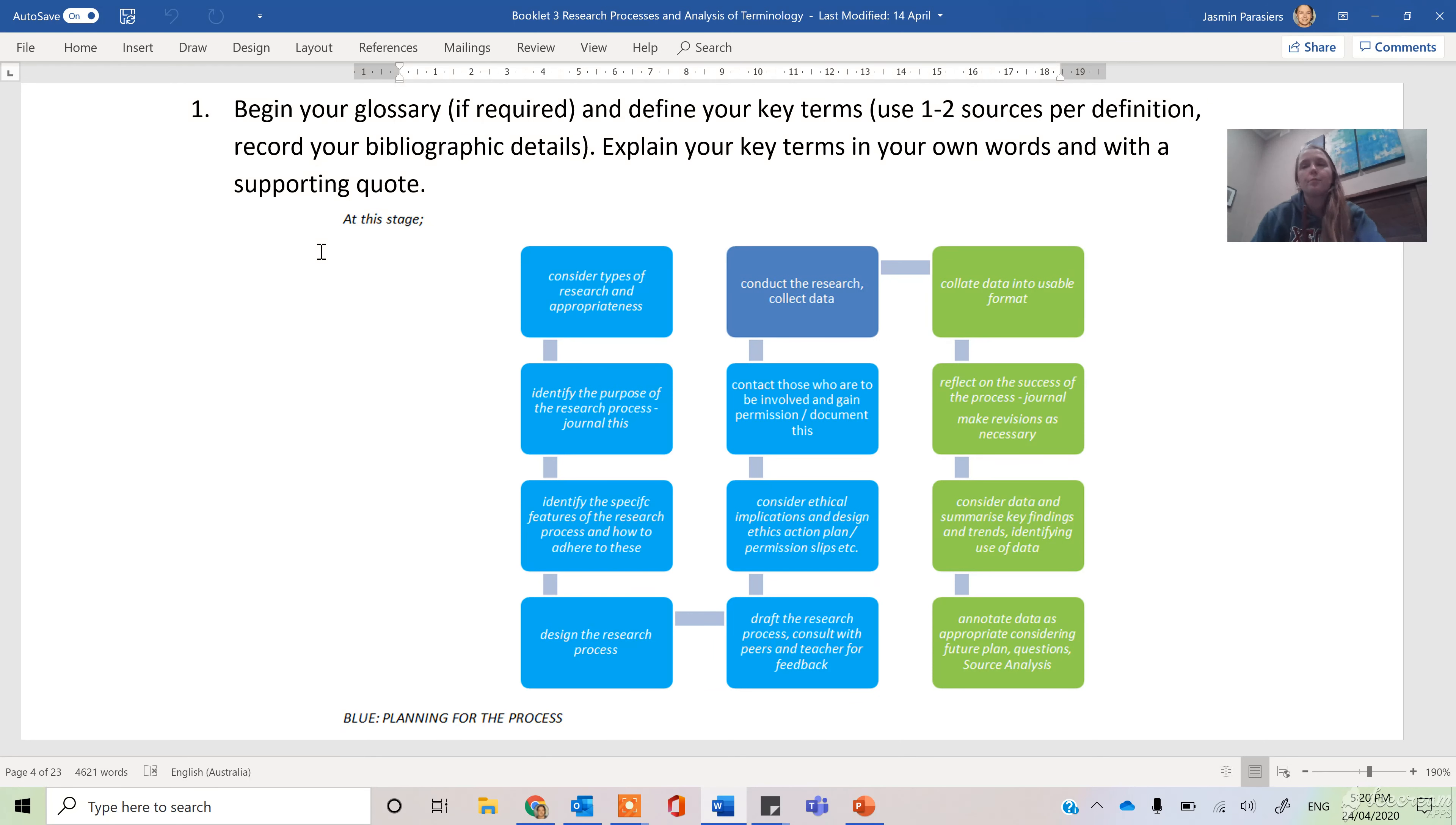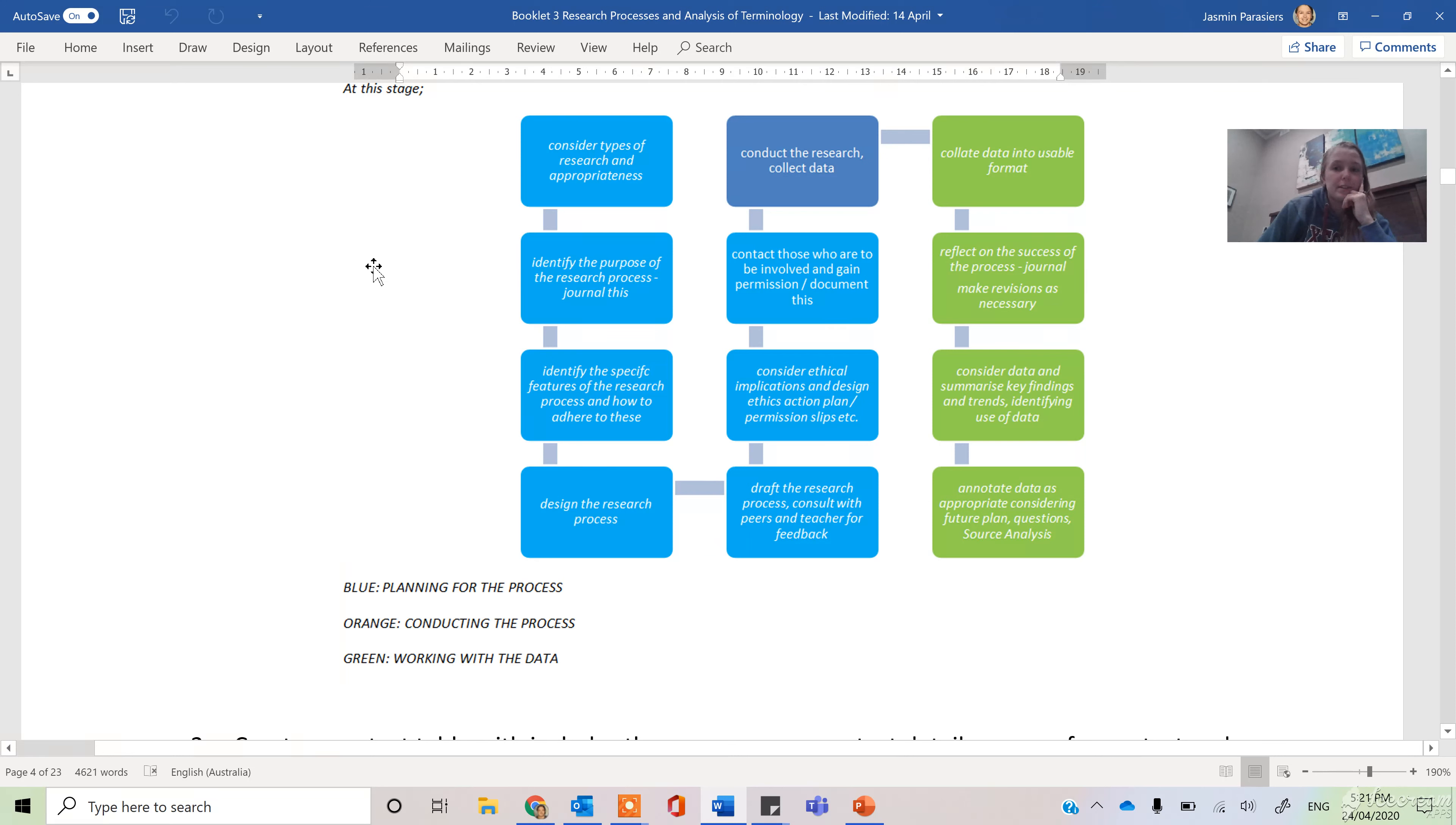Please excuse Sherman. So we've got some processes here that are involved. Let's talk through and make sure that we've covered all of these.